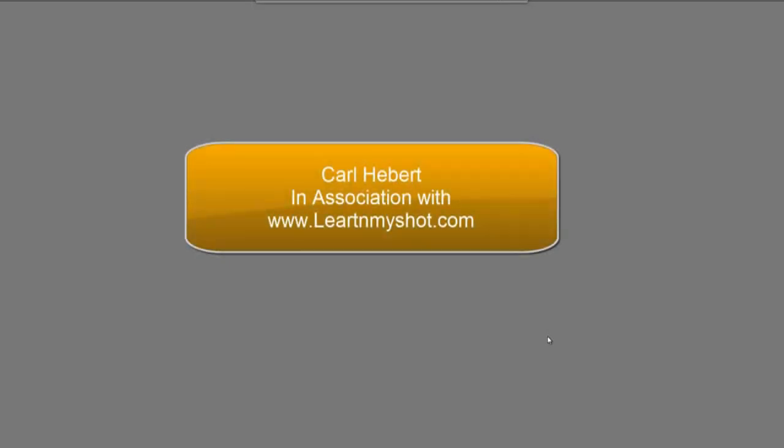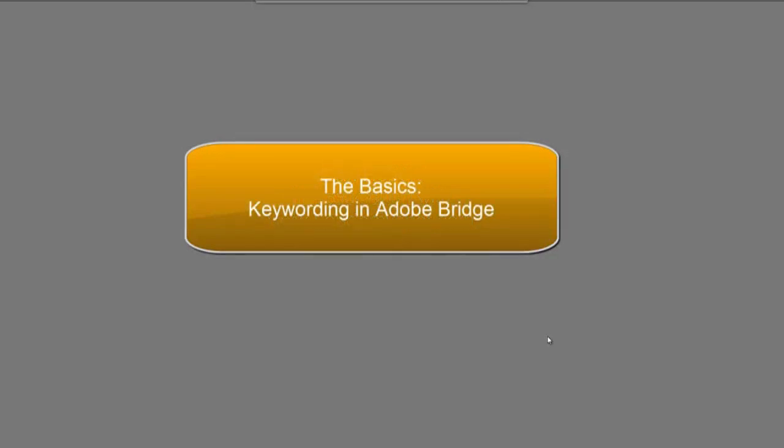Hi, Carl Hebert here with another video on Adobe Bridge. Today's video is on keywording, which will allow you to find your images when you acquire hundreds and thousands of them and need to find specific ones. So let's get right to it.